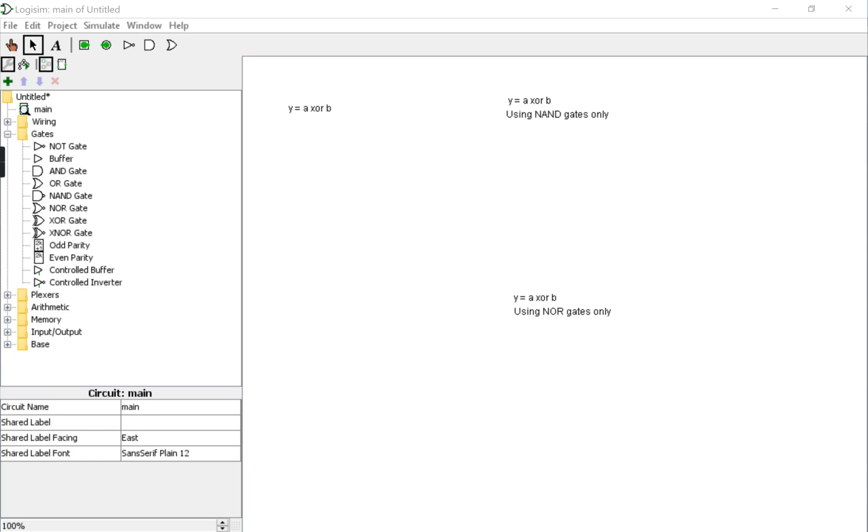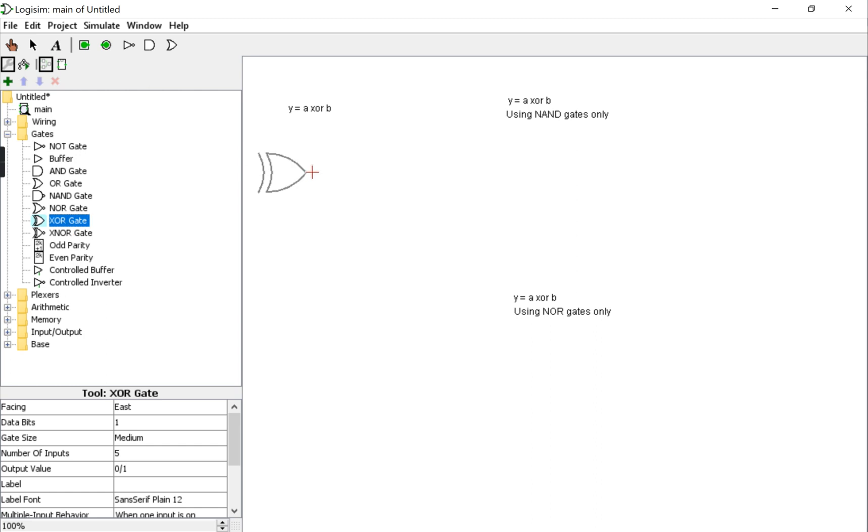We illustrate how we can use the universal gates, the NAND gates and the NOR gates, to implement other logic gates. To be specific, we'll implement the XOR gates using universal gates. Let's start by placing the XOR gate, the actual XOR gate, and simulate it.